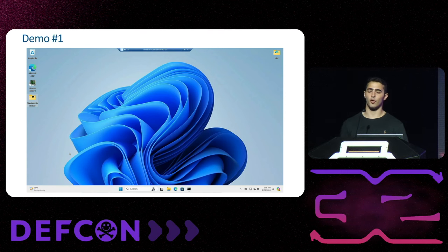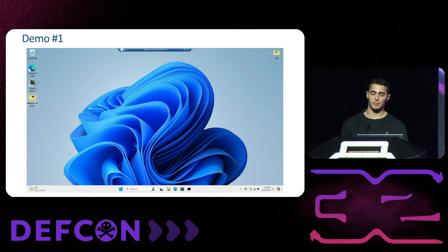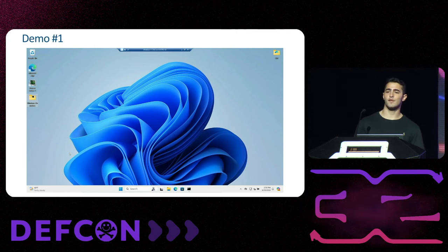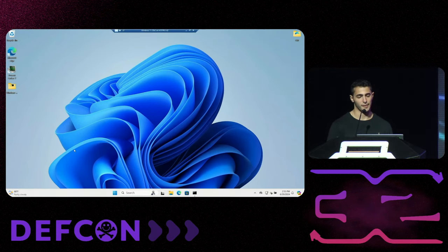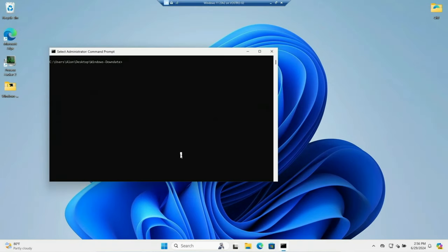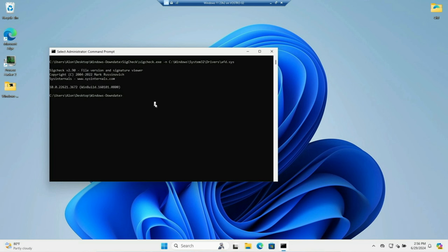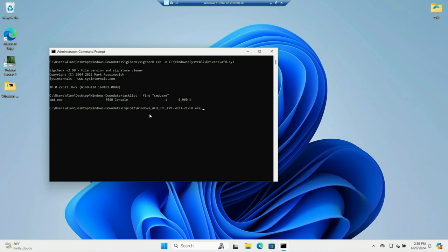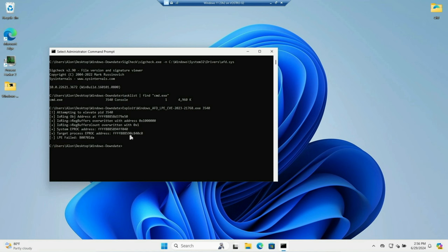Let's see the first demo. This demo will demonstrate downgrading a kernel driver named AFD.sys to an old and vulnerable version using the Windows Update takeover, and then exploiting that driver to achieve kernel code execution. We check the Windows version and confirm we are fully up to date with no missing updates. We use the sigcheck utility to see the current version of AFD.sys — the current version is 3672, which is patched against the vulnerability we want to exploit.